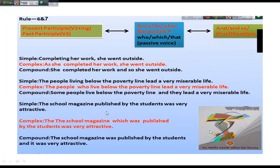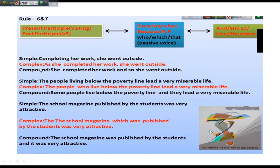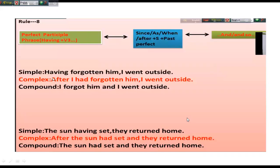Another example: 'The school magazine published by the students was very attractive.' Here you can see the past participle form. In the case of past participles, you should make the subordinate clause in passive form using passive voice. Change to complex: 'The school magazine, which was published by the students, was very attractive.' Here 'which was published by the students' uses passive voice. For compound: 'The school magazine was published by the students, and it was very attractive.' So in these ways you can change sentences where simple sentences have present participle or past participle.